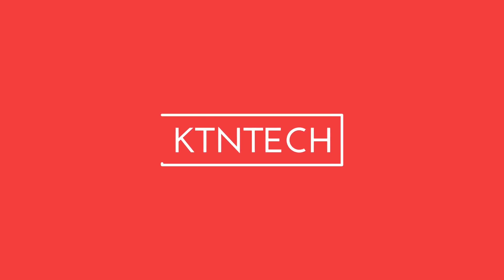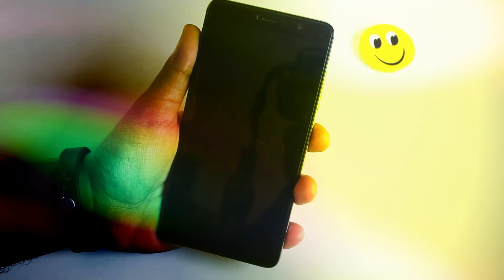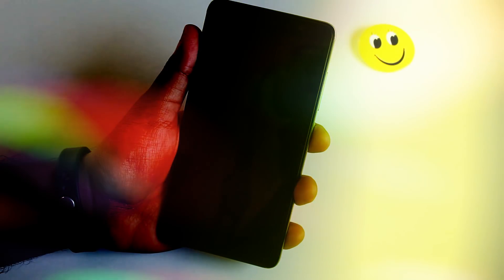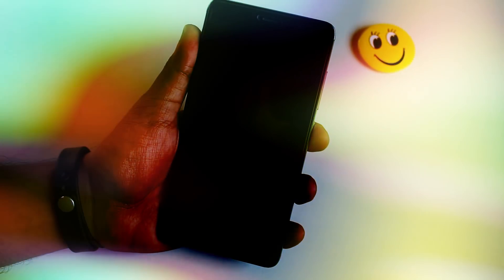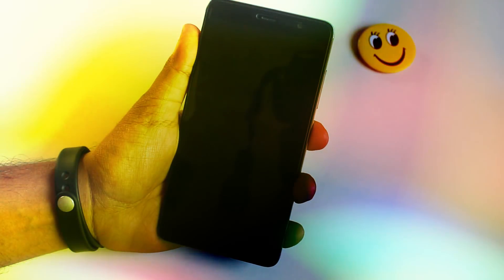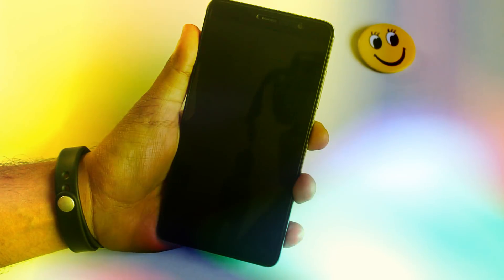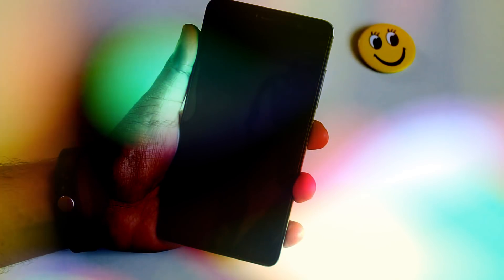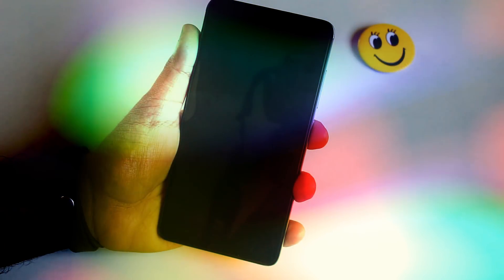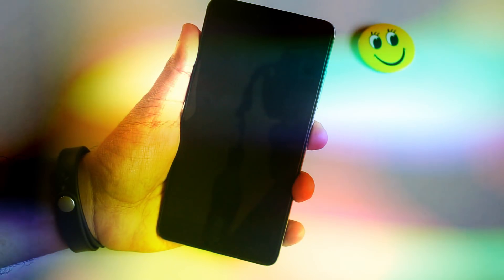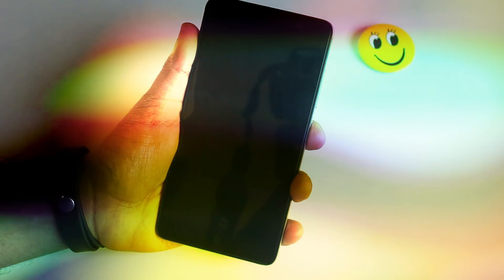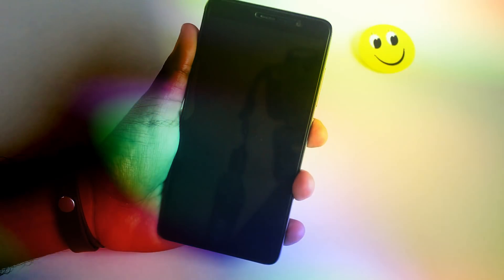Yo, what up everyone, this is Tero back with another video. Today I'm going to show you apps that I use on a daily basis. This video came out to be a little bit longer, but I really tried to make it as quick as possible. So without further delay, let's start.